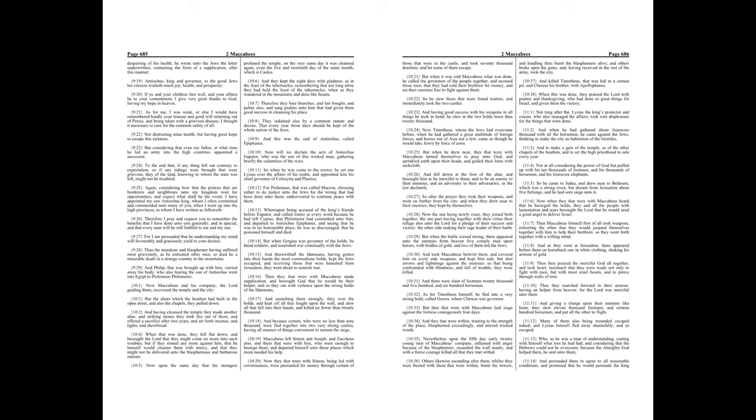When that was done, they fell flat down, and besought the Lord that they might come no more into such troubles. But if they sinned any more against him, that he himself would chasten them with mercy, and that they might not be delivered unto the blasphemous and barbarous nations.